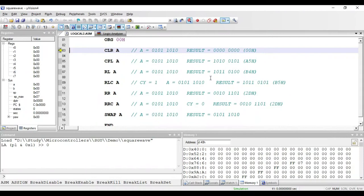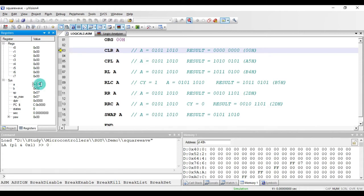Welcome. In this video we'll see some of the remaining logical instructions present in 8051. The first instruction is CLRA. CLRA stands for clear the contents of accumulator.